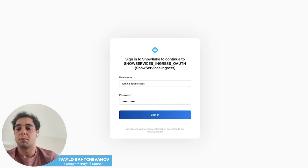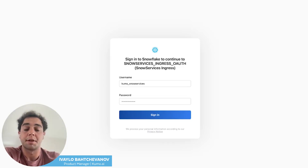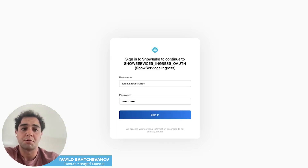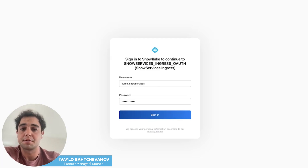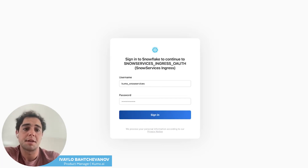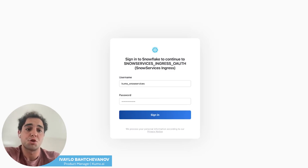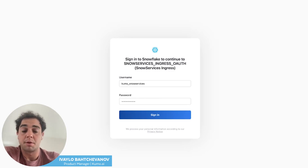In this video, we're going to provide a step-by-step tutorial on how to use Kumo directly in your Snowpark Container Services. For context, Kumo is a SaaS platform that makes it easy to run state-of-the-art machine learning using only raw data stored in your Snowflake warehouse.